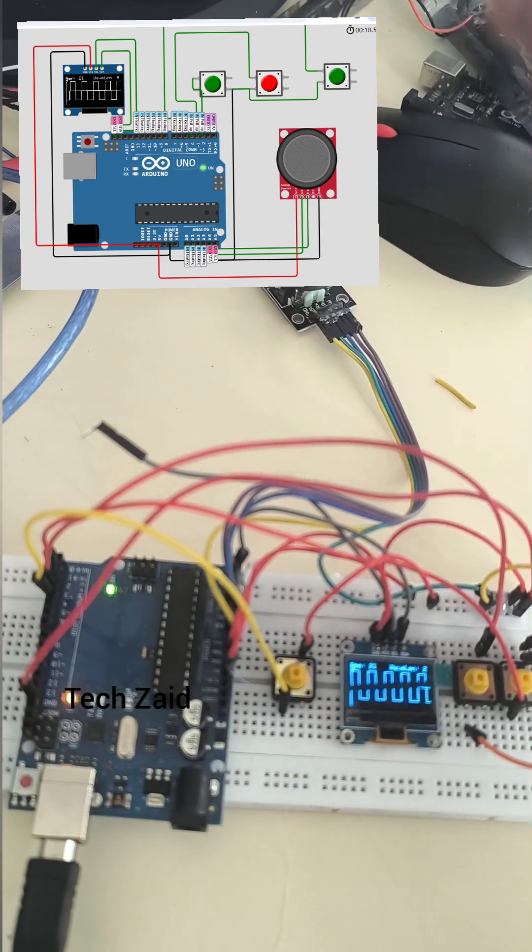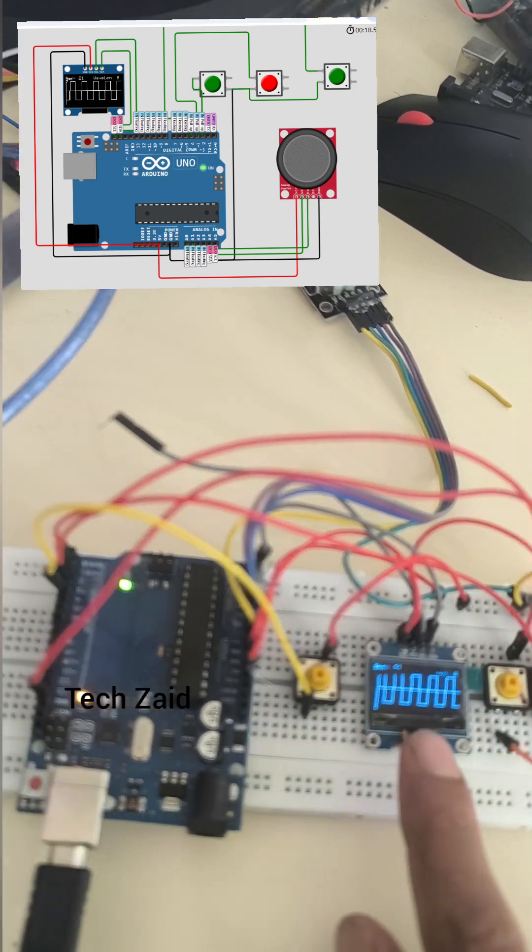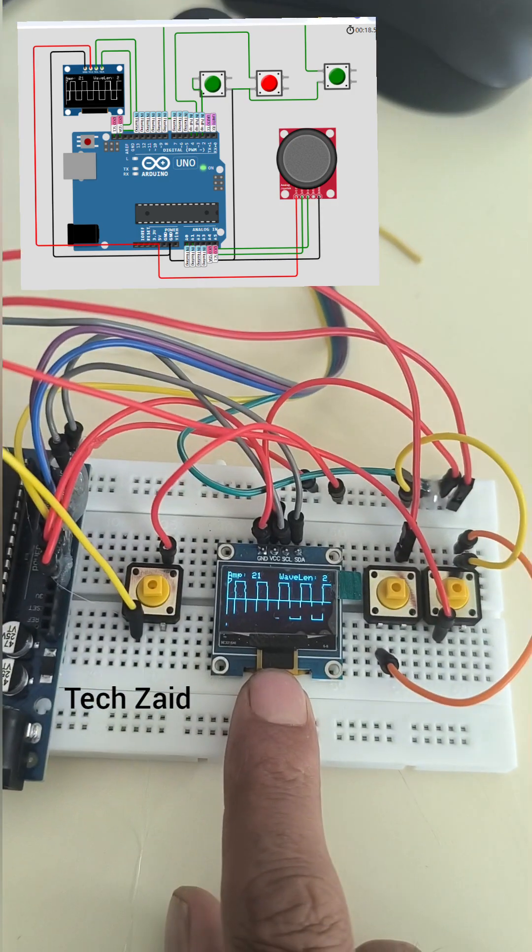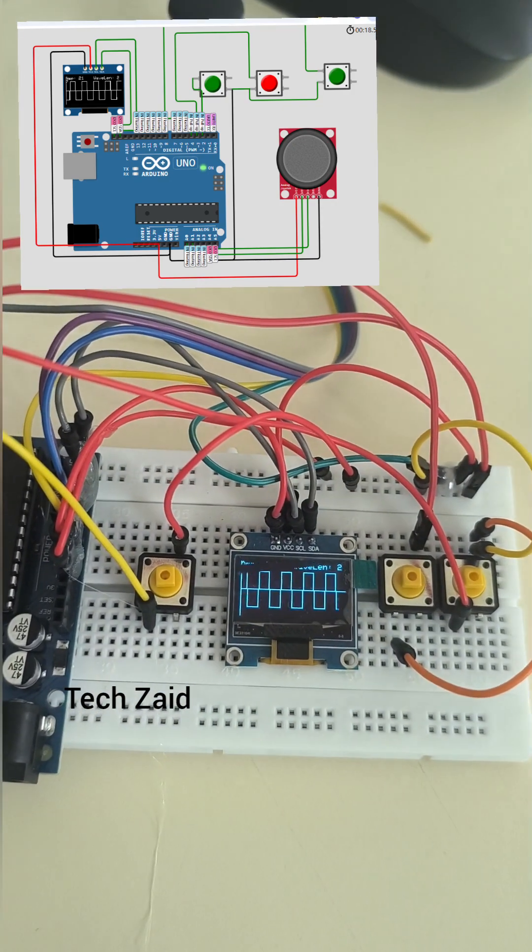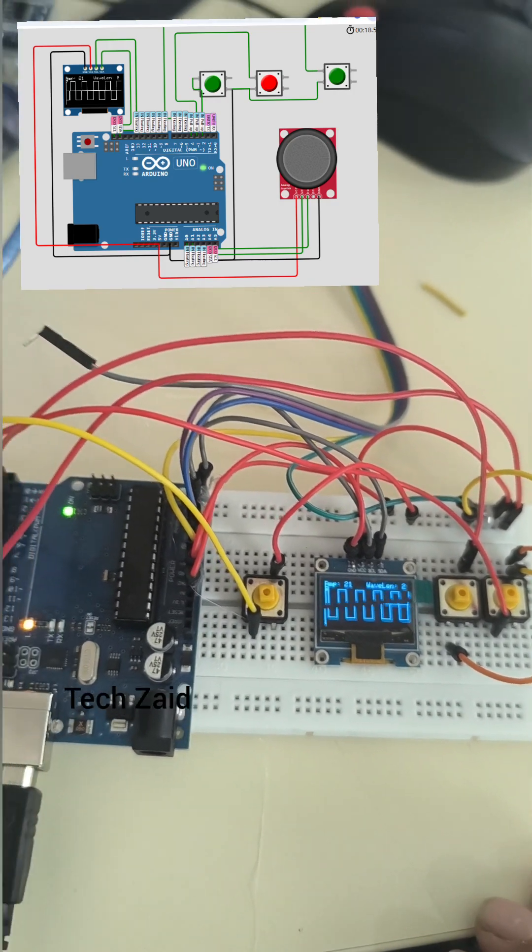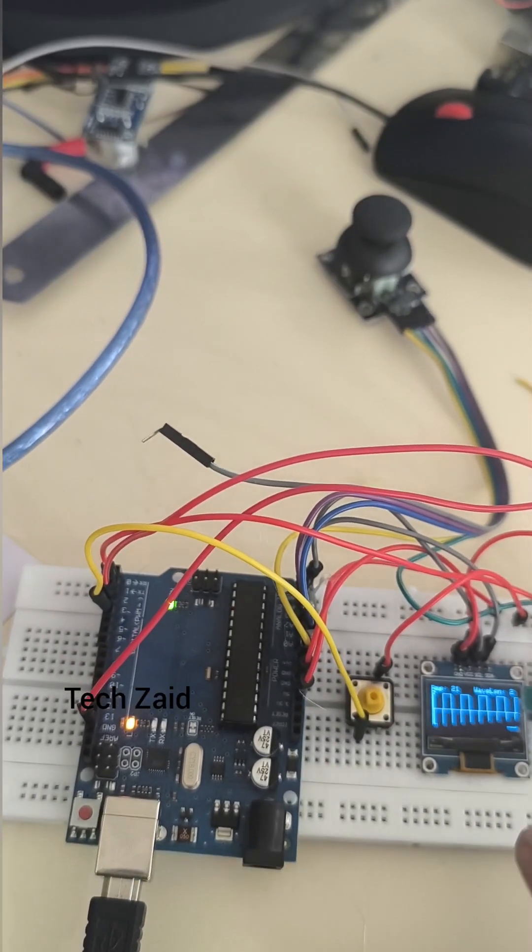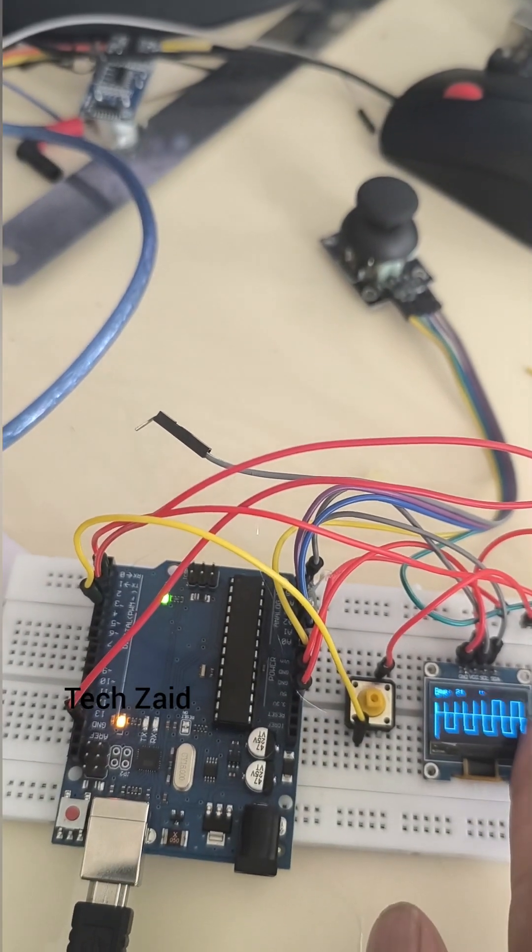First, connect the three push buttons and display. Connect the ground to all three push buttons: ground to push button one, similarly ground to push button two, and ground to push button three.